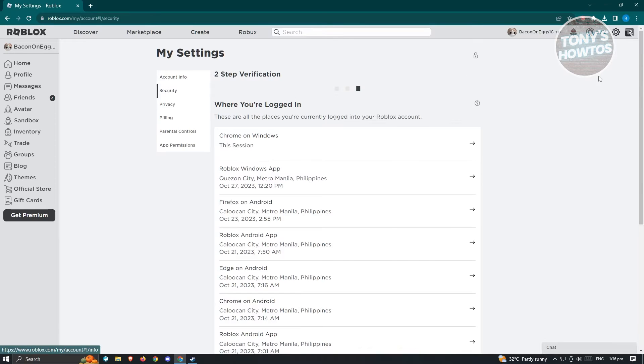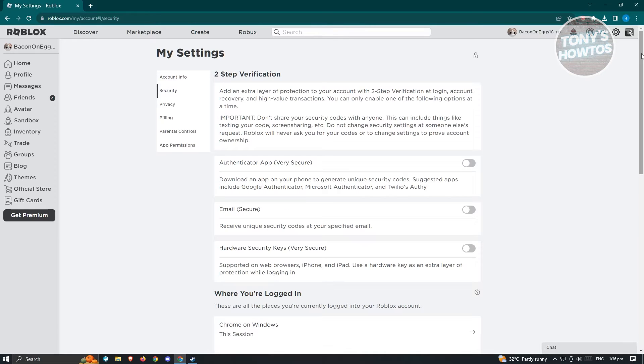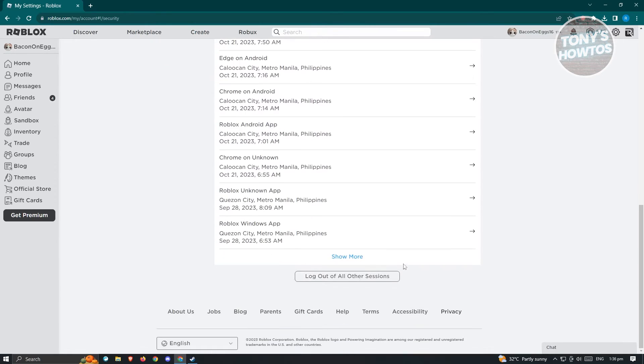Go to the very bottom. Here, you see a button that says log out of all other sessions.